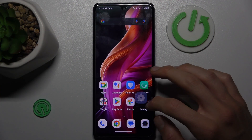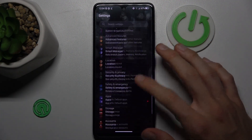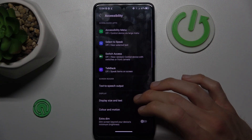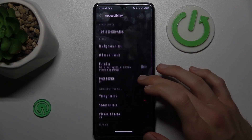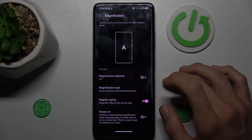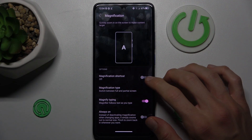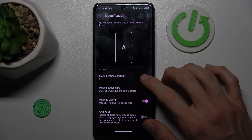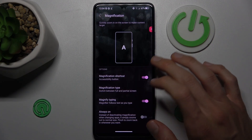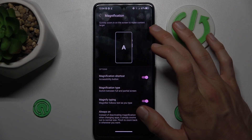Open the Settings application, scroll down and choose Accessibility. Here we look for Magnification, which is off right now. We turn it on, confirm by tapping 'Got it', and now we have our shortcut.